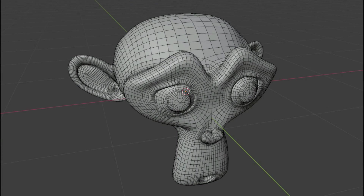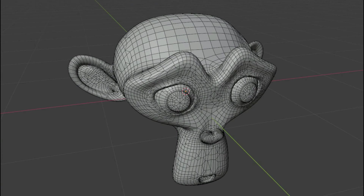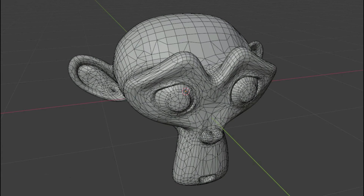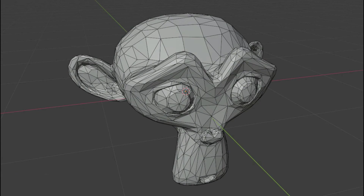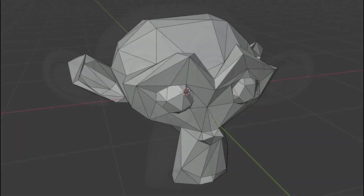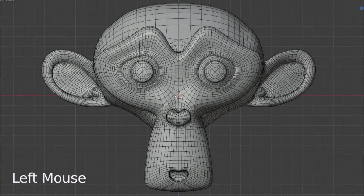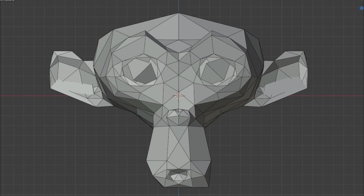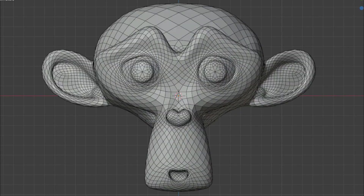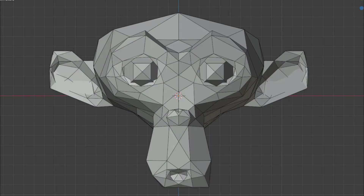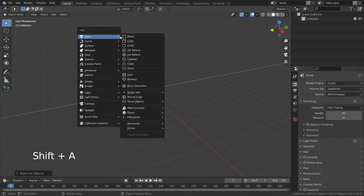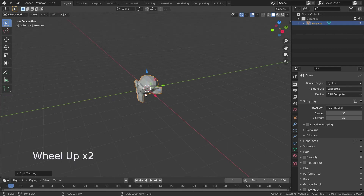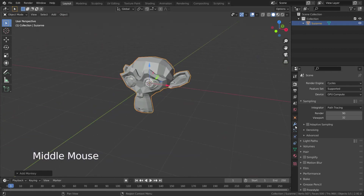Welcome to my channel. In this lecture we'll go over the decimate modifier. This modifier is used to reduce face and vertex count on your meshes. The decimate modifier can be used to reduce the polygon count for a performance increase, or simply remove unnecessary vertices and edges. Let's press Shift+A and add a monkey head.